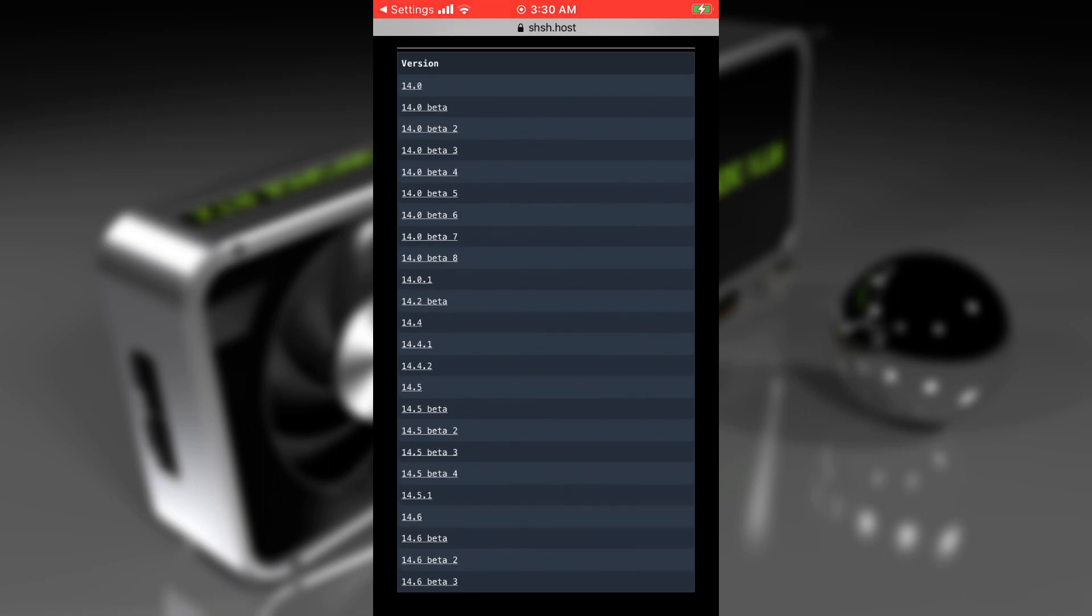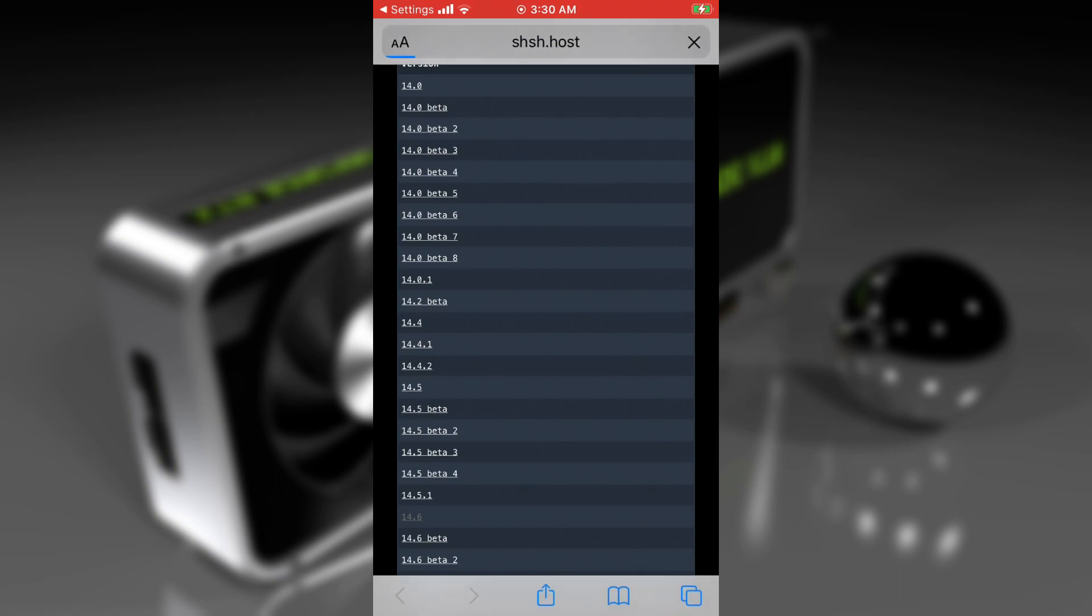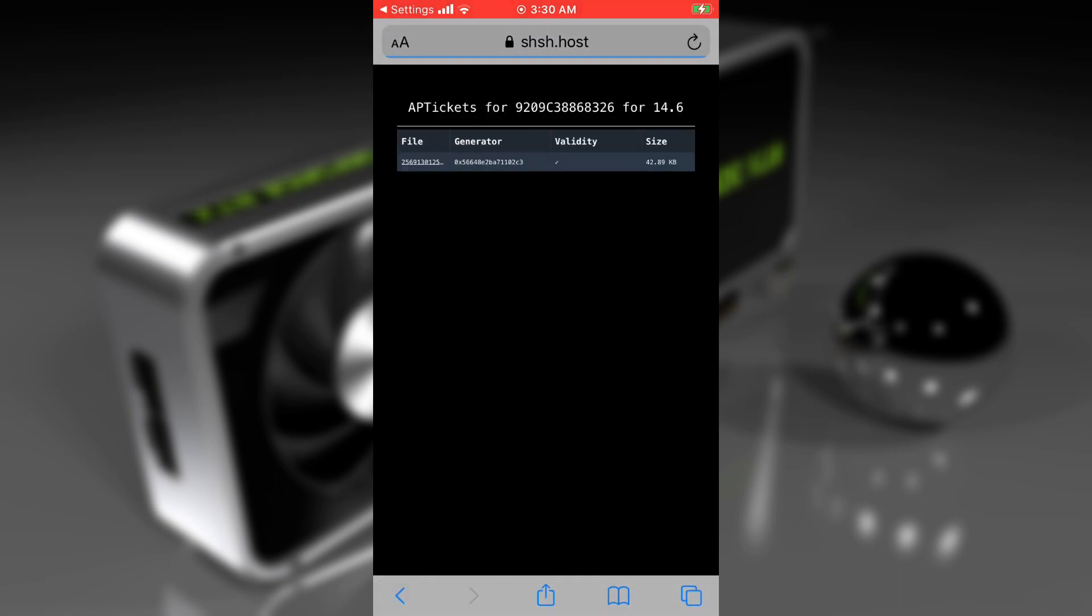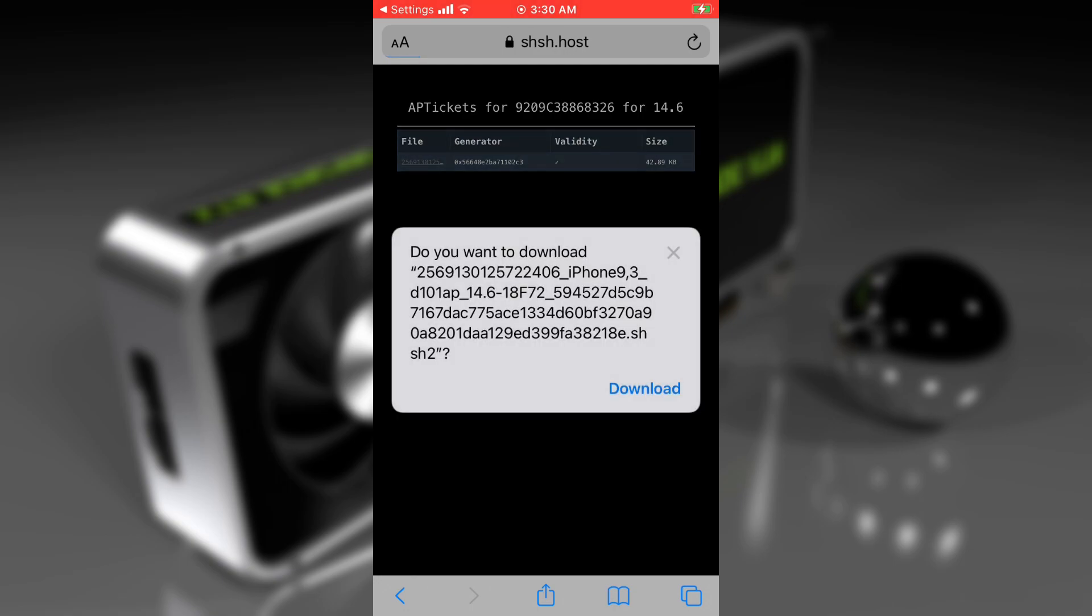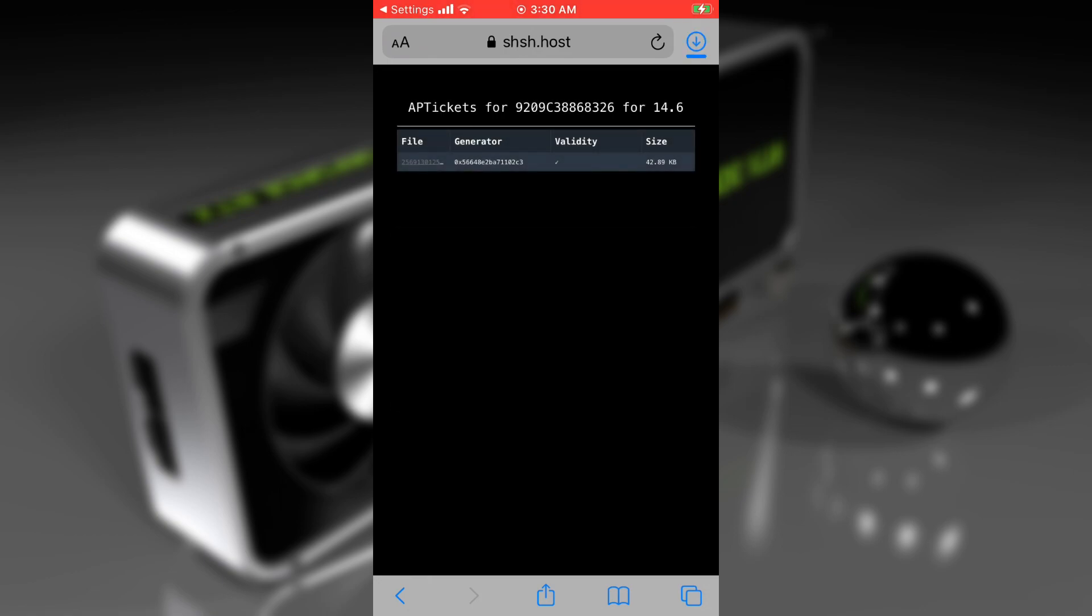In case you want to download any of the SHSH2 blocks, just tap on the specific version. Let's tap on iOS 14.6. On the next page, tap on the number below the file. It will show you a popup to download the SHSH2 blocks. Tap on download and it will start downloading. You can use this SHSH2 blocks file to downgrade to iOS 14.6 or any versions for which you have the blocks.